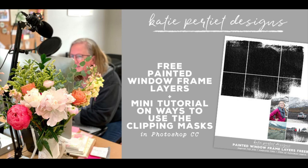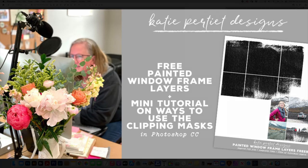Hi, this is Katie Perteep from KatiePerteepDesigns.com and today I want to show you how to work with the painted window frame layers that are available in the shop with this free download that I have available for you in the comments below.